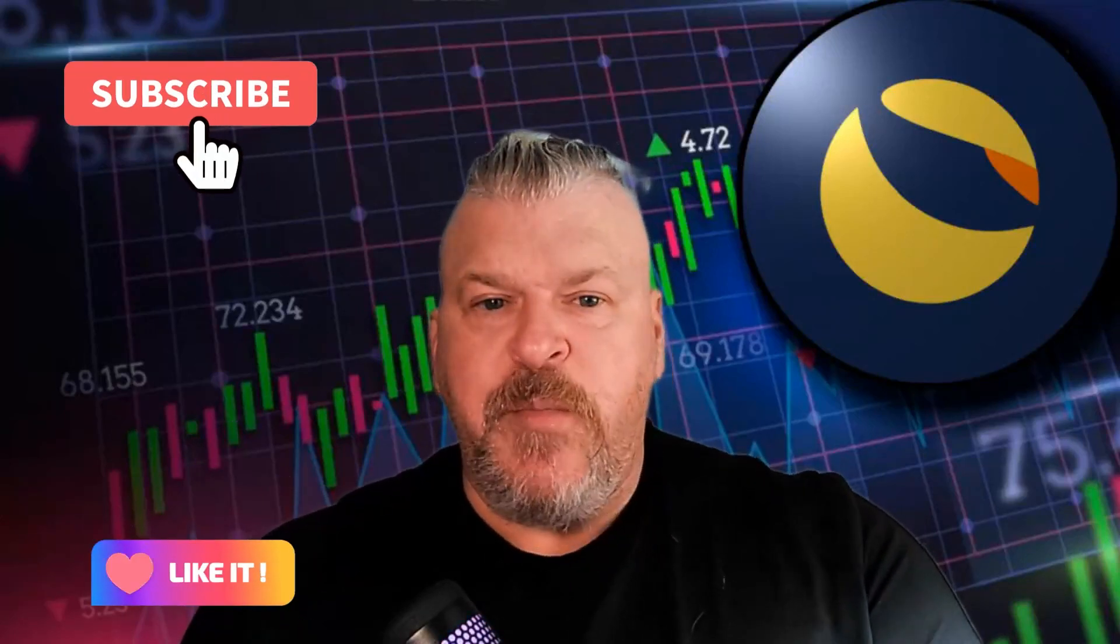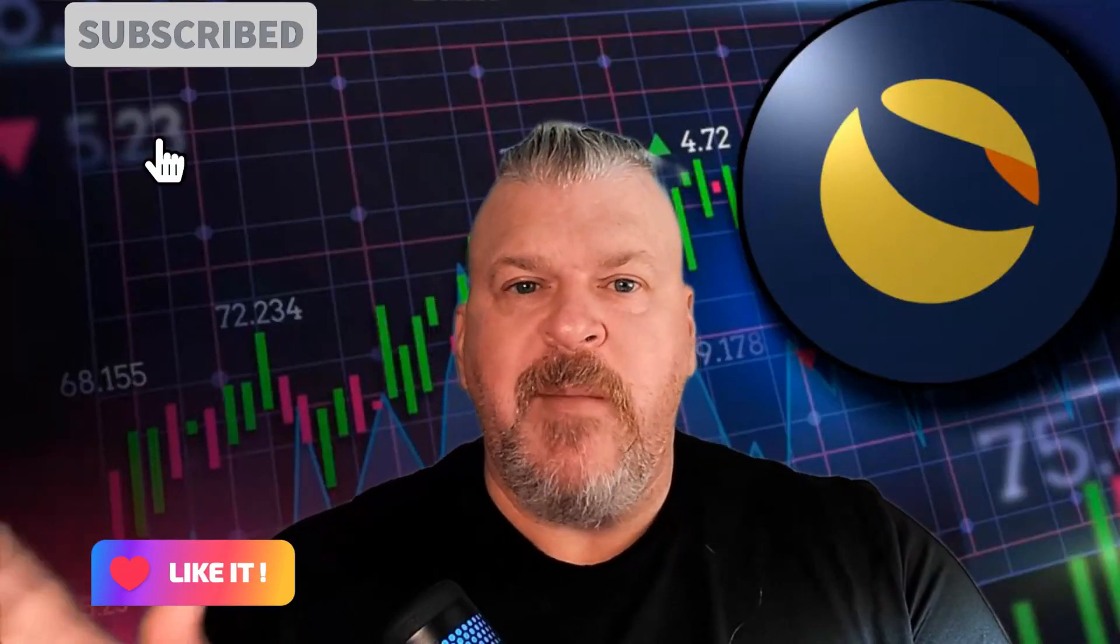What is going on, Lunatics? Hope you're having a great morning. My name is Bleeves, and we're here to talk about the Luna Classic price.